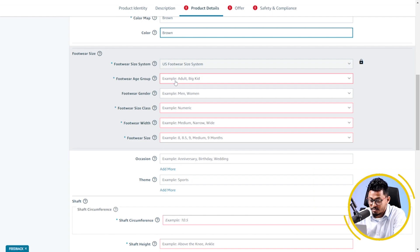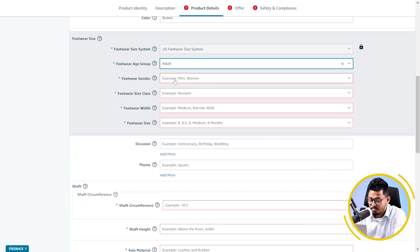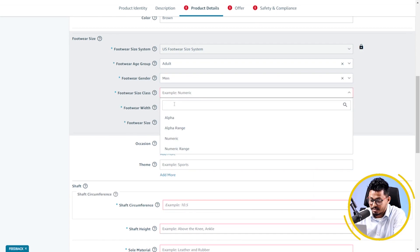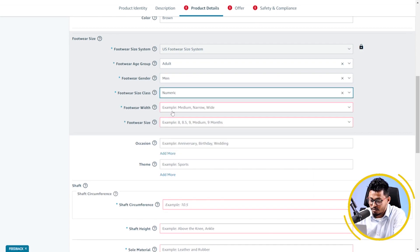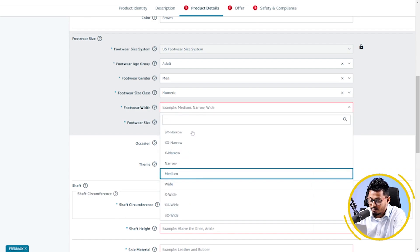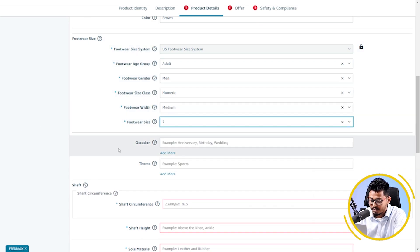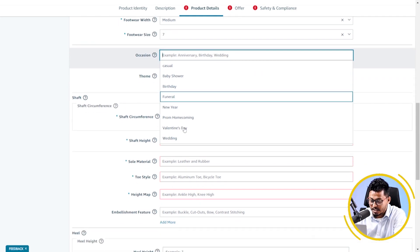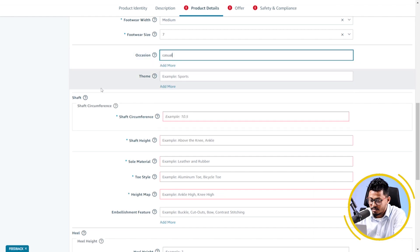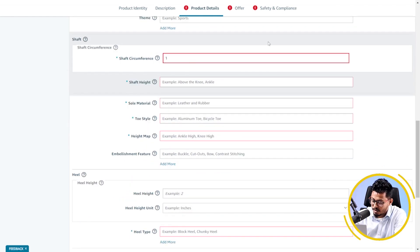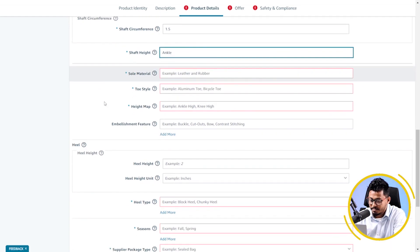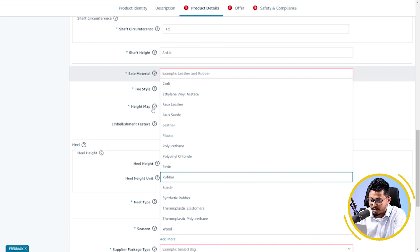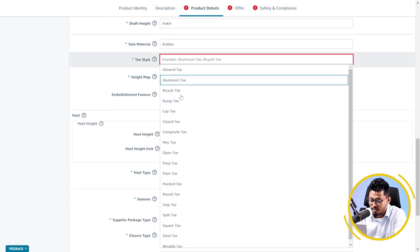Footwear age group adult. Footwear gender man. Size class numeric. Footwear width medium. Footwear size 7. Here, I can also add occasion. Shaft circumference 1.5. Ankle high. Sole material rubber.